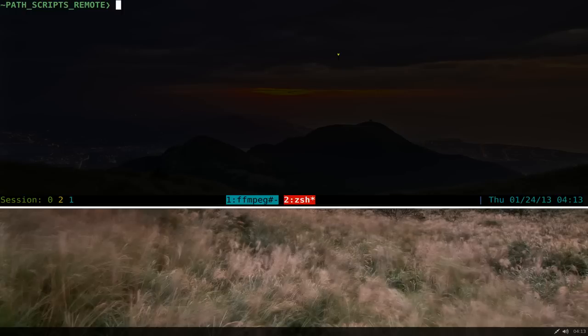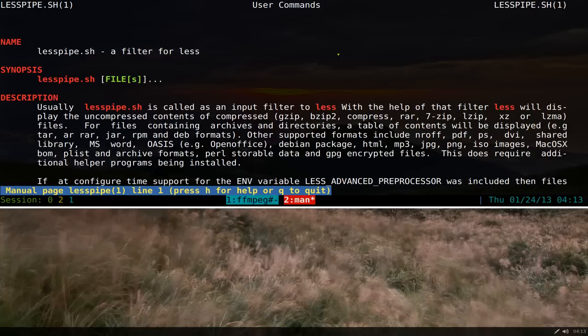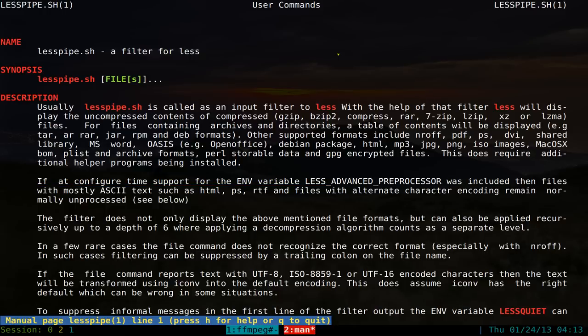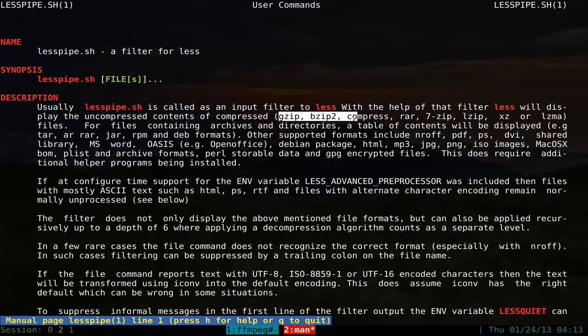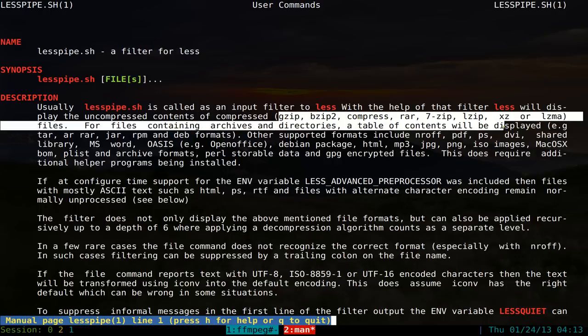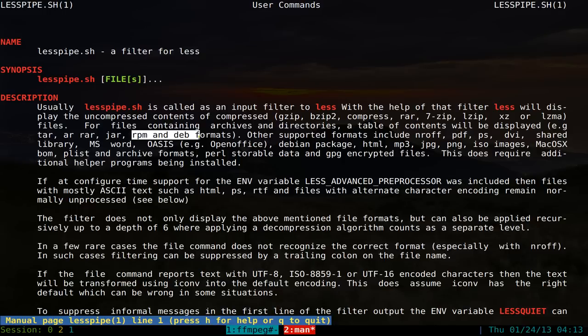How do you set this up? Let me get out the man page here. And basically it tells you what it supports here. So you can view gzip, bzip2, and all these other formats, even deb files and rpm files.